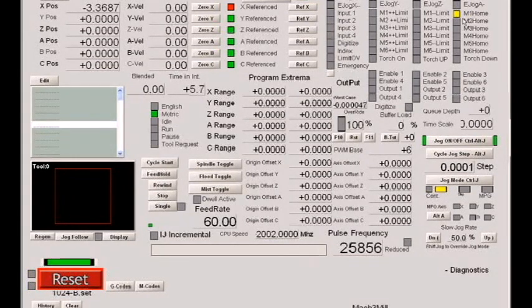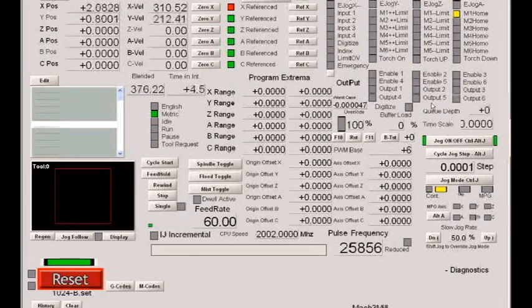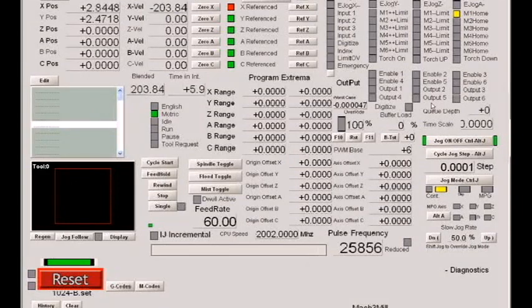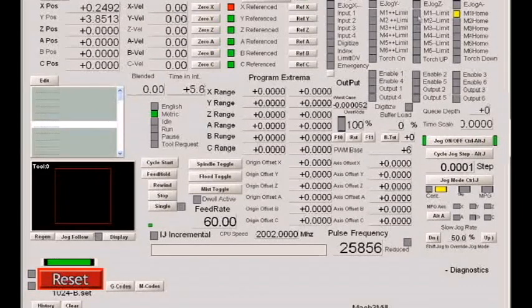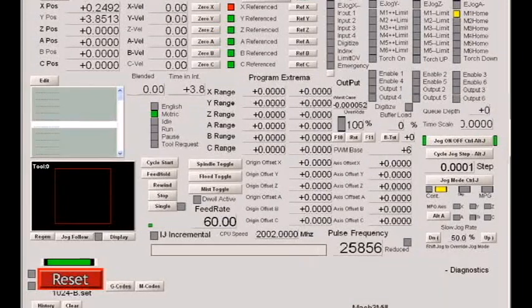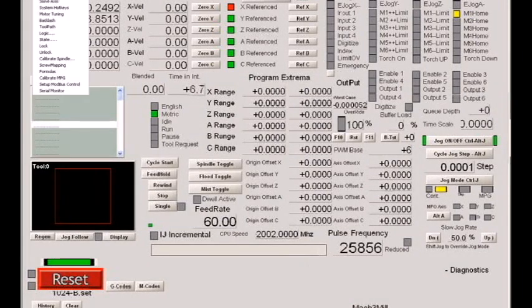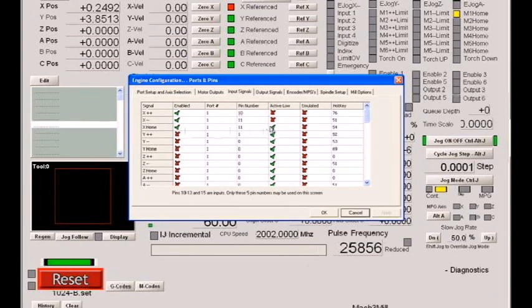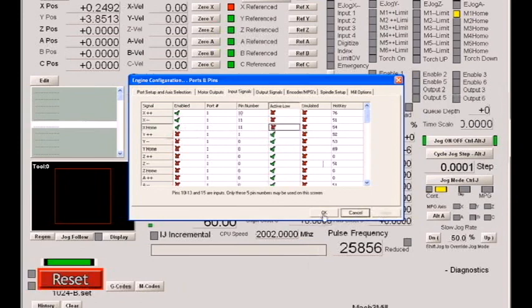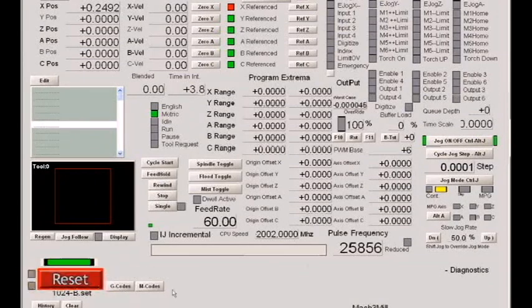You'll notice now, though, that when I reset, my home switch is lit. You won't see any effect to this error until you try to home. It's very important that you make sure that LEDs are out when the signal is not active. So we go to ports and pins, input signals, and you'll notice why we have that light lit. This active low is checked only for the home switch. So we'll uncheck that. And now the light goes out.